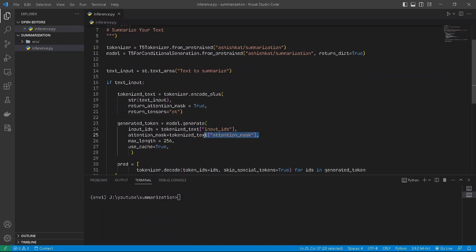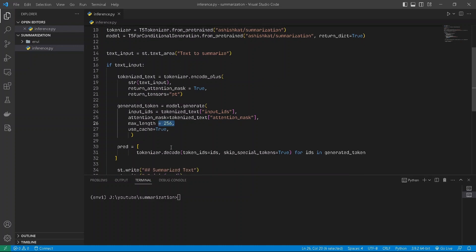The total length of the summarized text will be 256 tokens. We'll catch the tokens according to it, so no reloading of a token will be allowed if it was already present in the past. The use_cache will use it from there rather than loading it again and again.